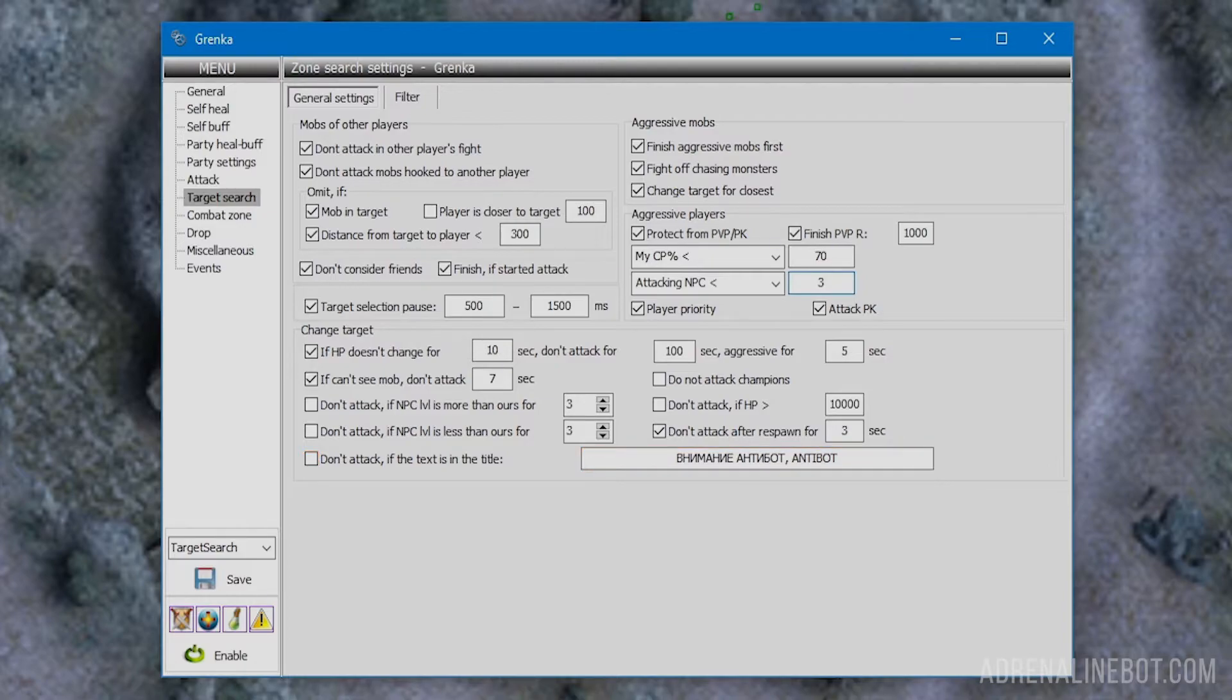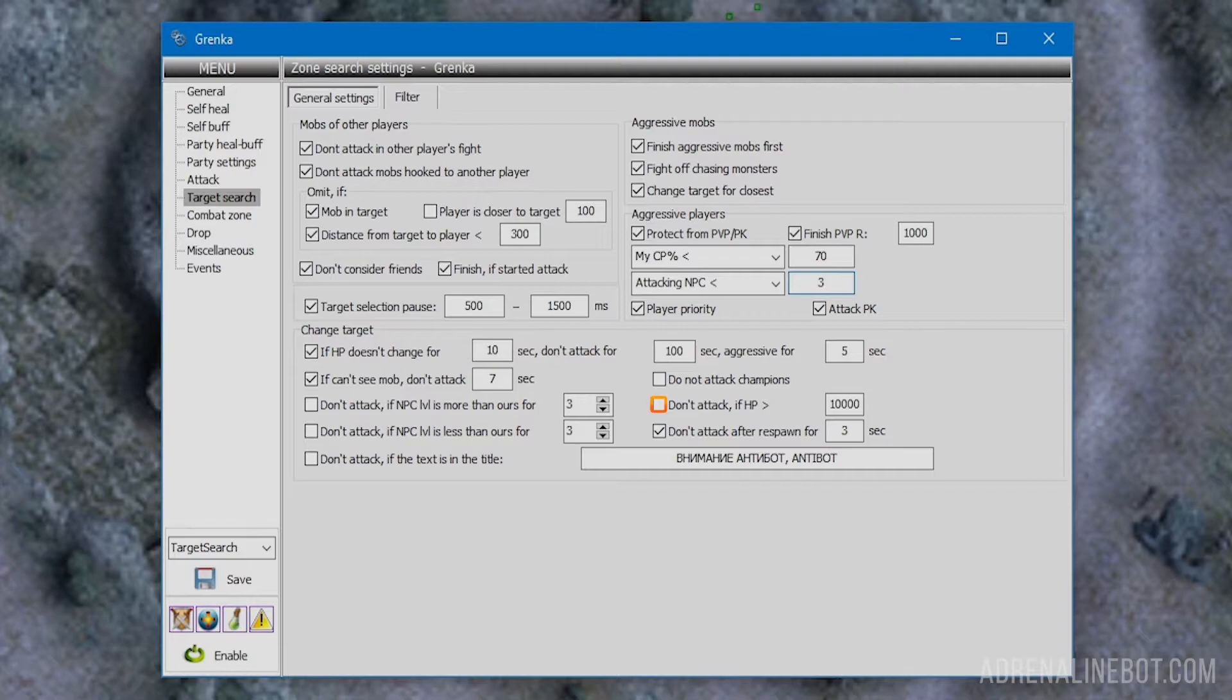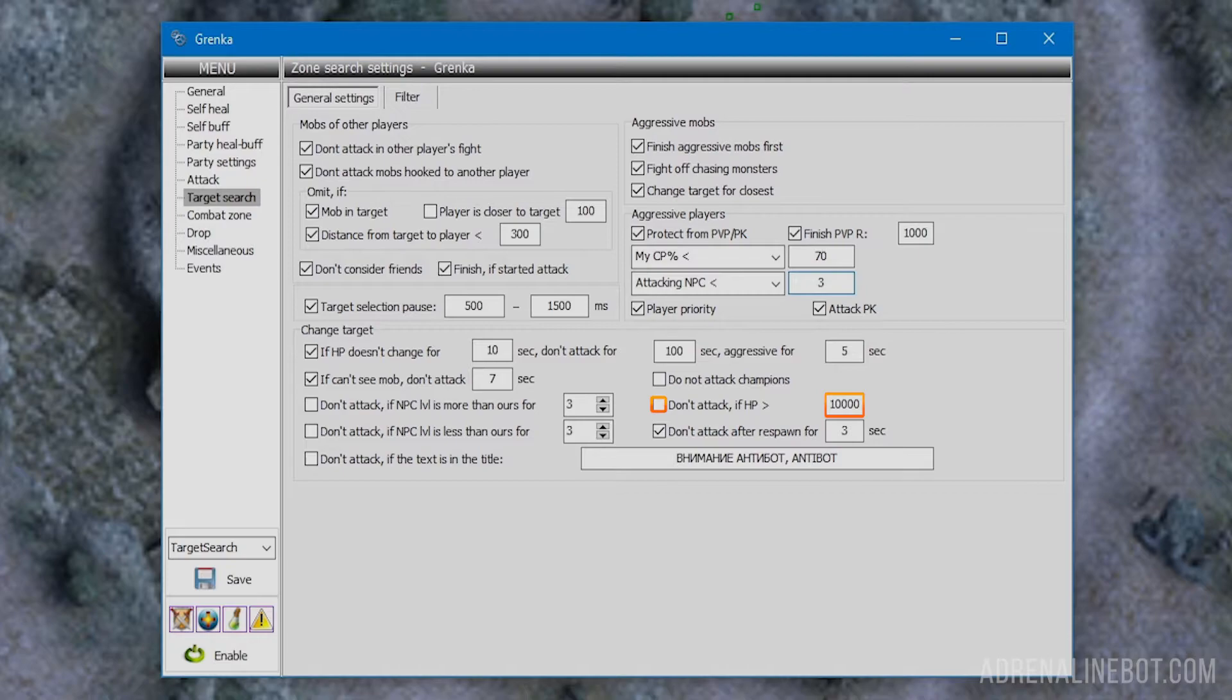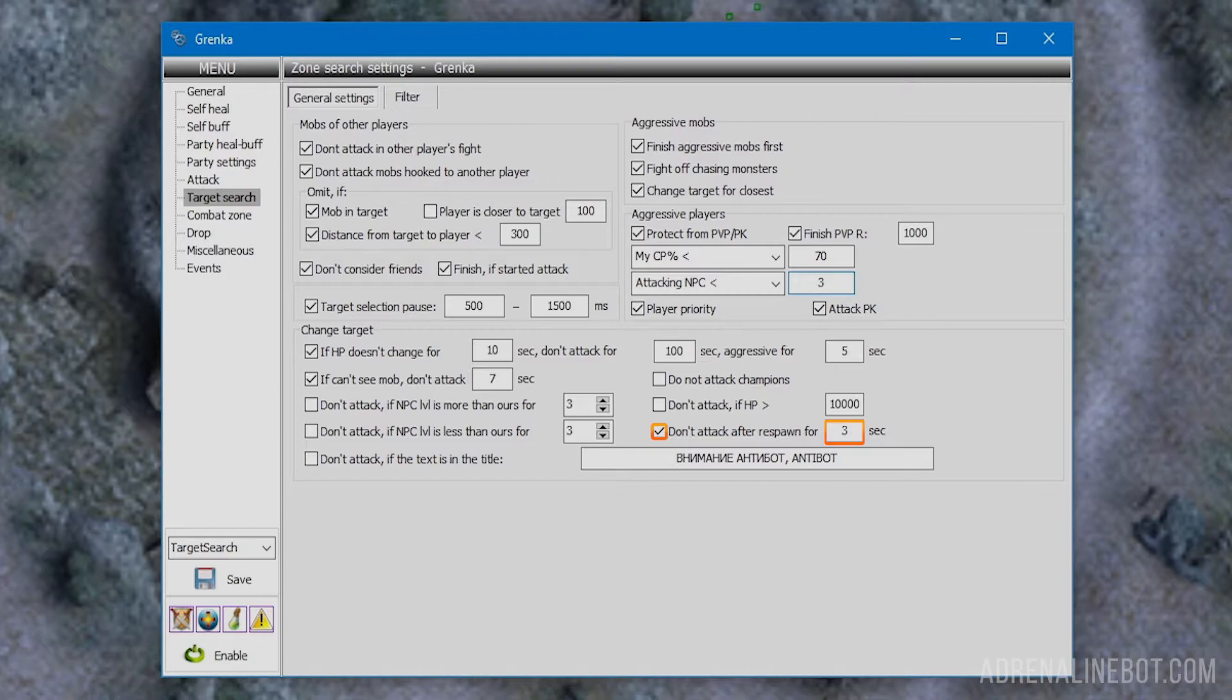Do not attack champions: if activated, the bot will ignore mobs with blue and red auras, the so-called champions, as they are too strong and the fight will lead to death. Don't attack if HP more than: if the target has more HP than specified, it will be ignored. This could be a raid boss, champion, or strong mob. Don't attack after respawn: it would be suspicious to attack a mob that just appeared. Use this setting to avoid suspicious looks.